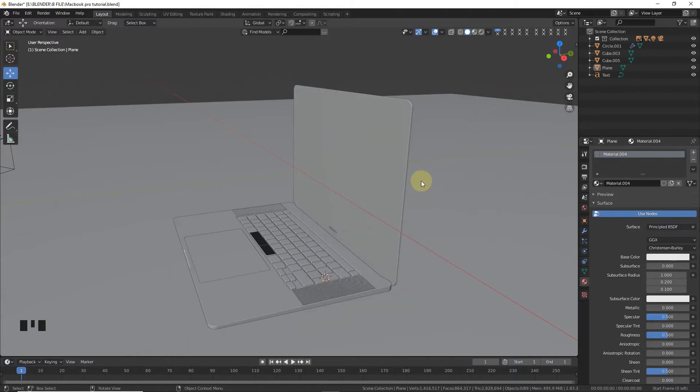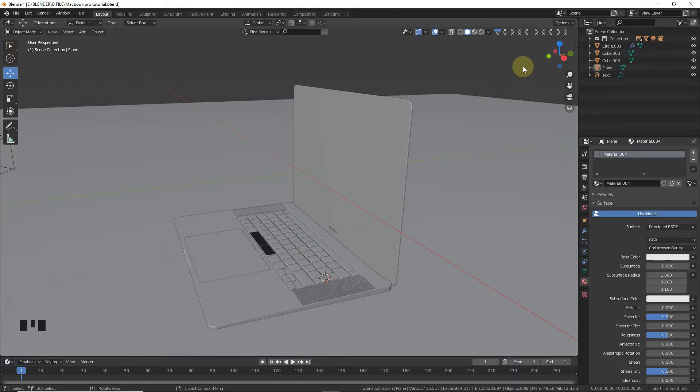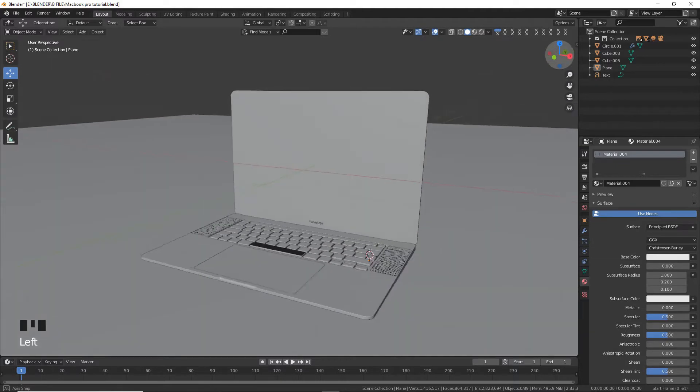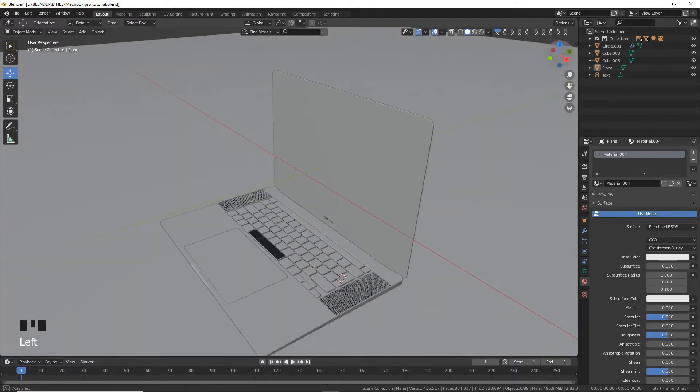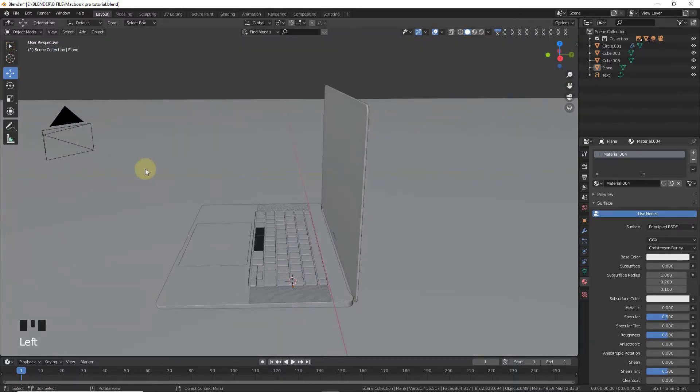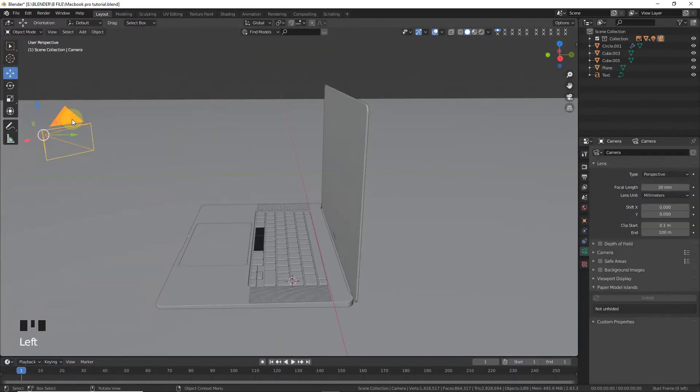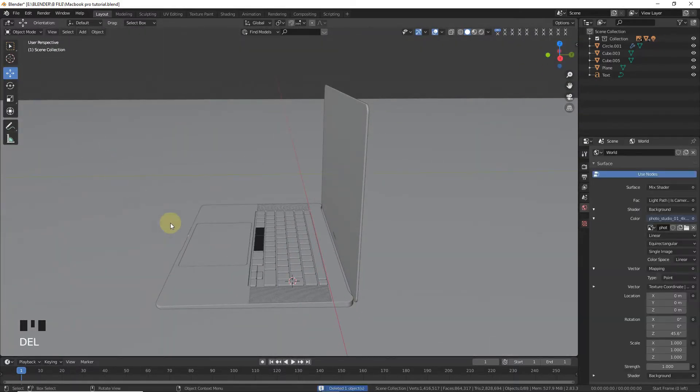Welcome back guys, my name is Moen Akram and this video is requested by simulator game and he's asking how to render an image with PNG or JPG. So we're talking about this now. Let's delete the camera.